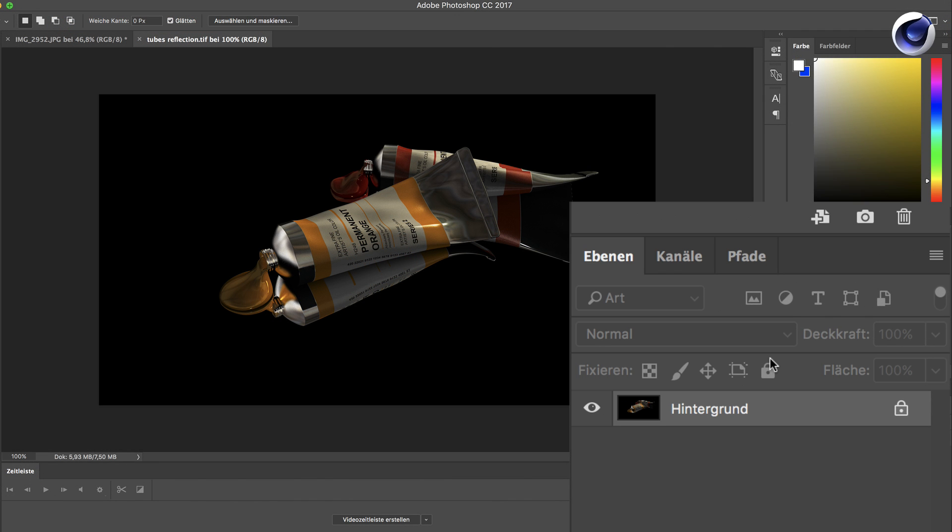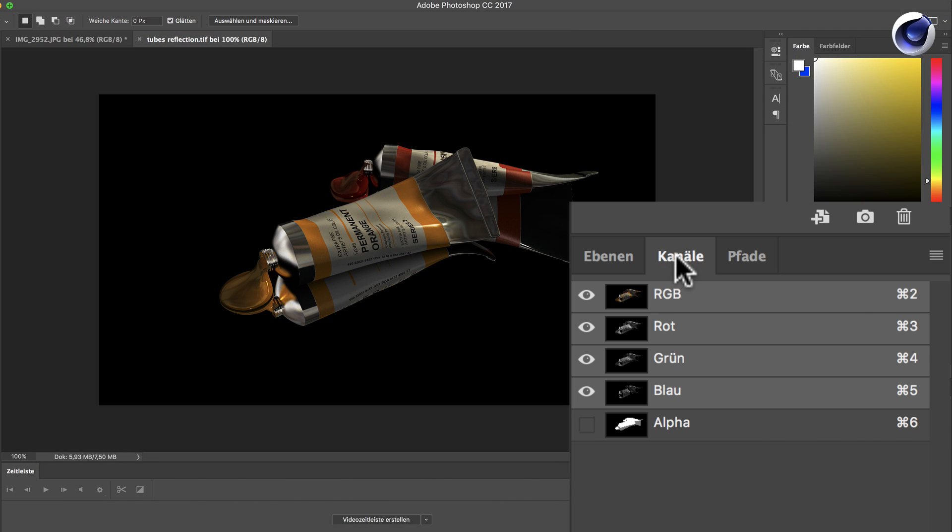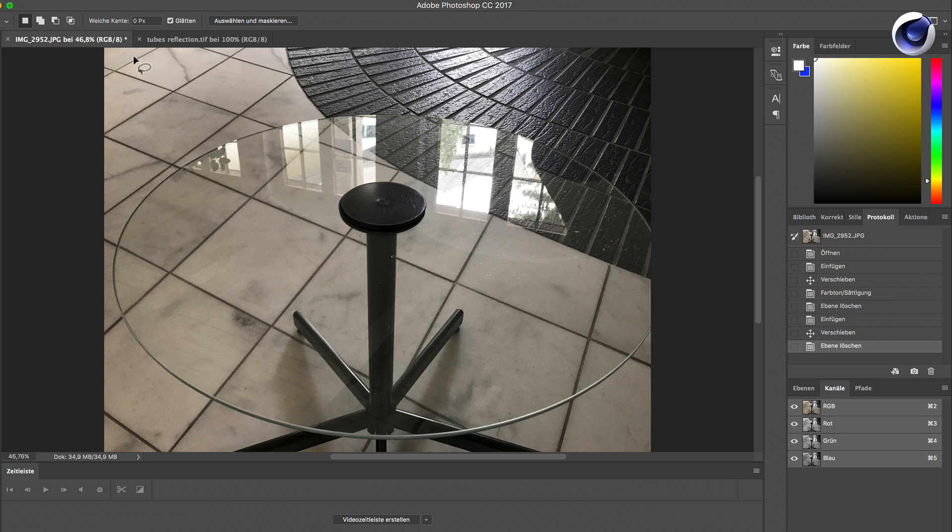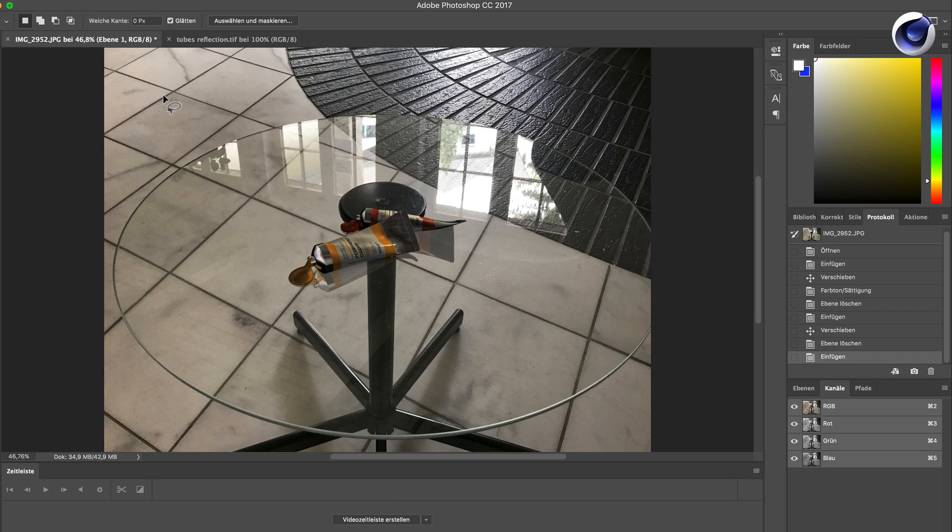Okay, here is the rendering. We're in Photoshop now. You go to the channels and here you can find the alpha channel. On Mac you can command click to make a selection, and then you can cut this out and simply copy it to your picture.